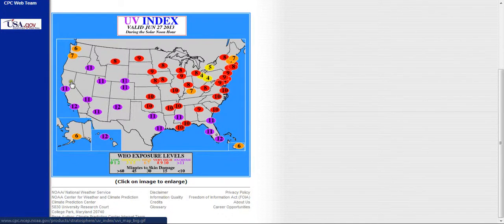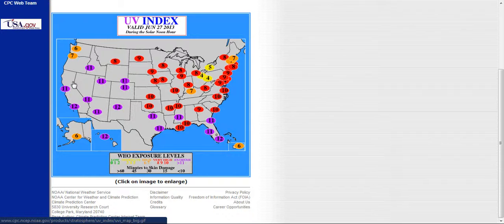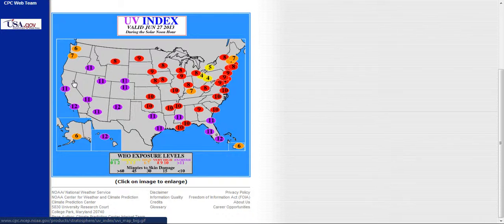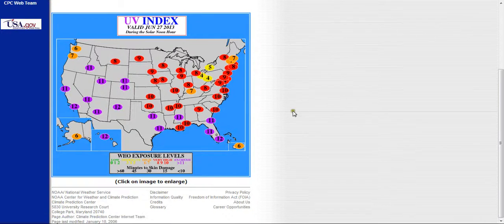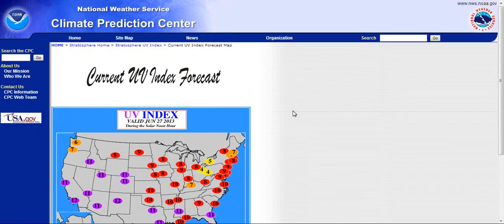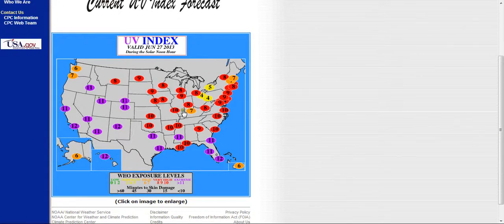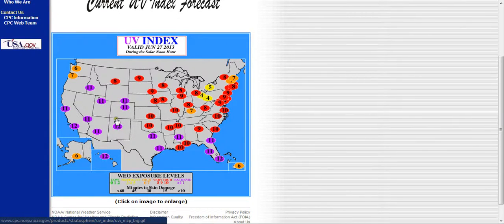We've got some major, major UV danger zones here so be careful. Don't get burned out there. This stuff can burn you through your shirt with levels like this. This is extreme, so stay safe.